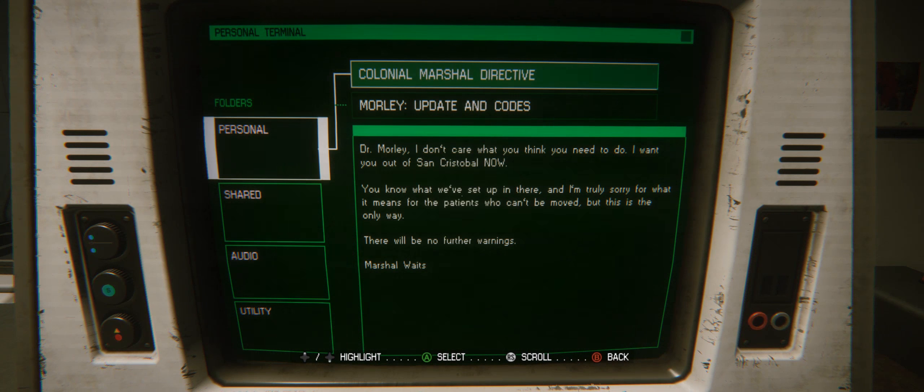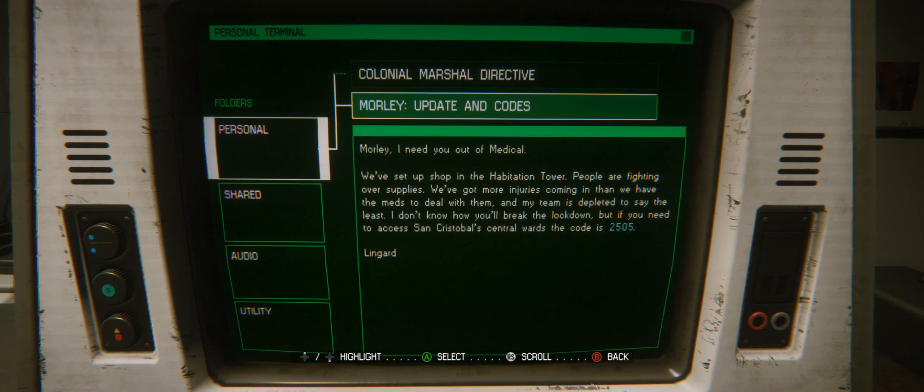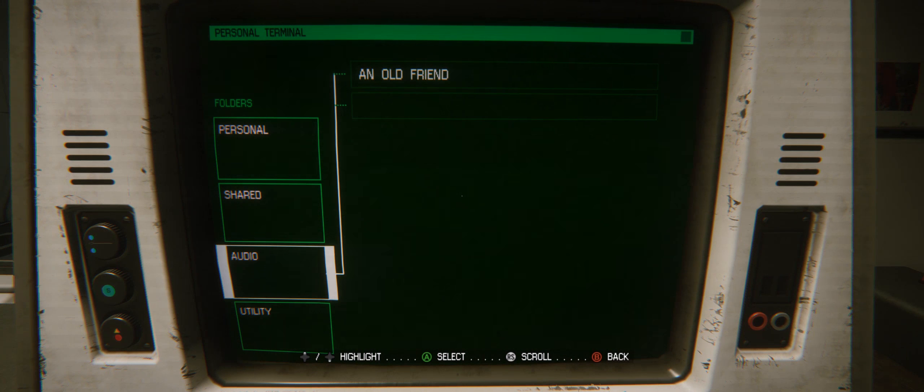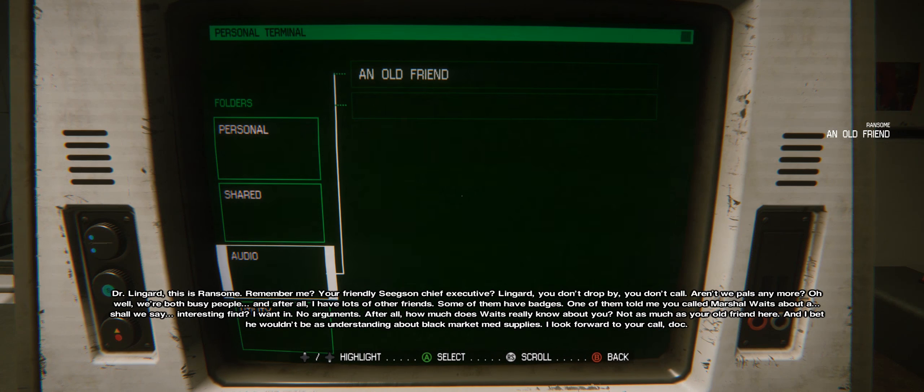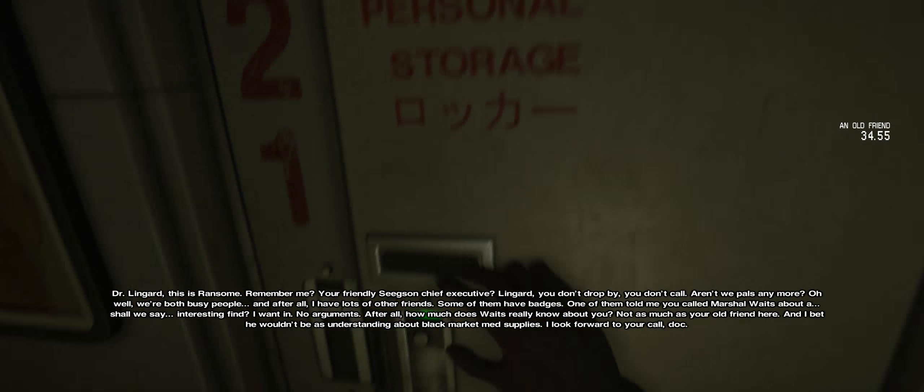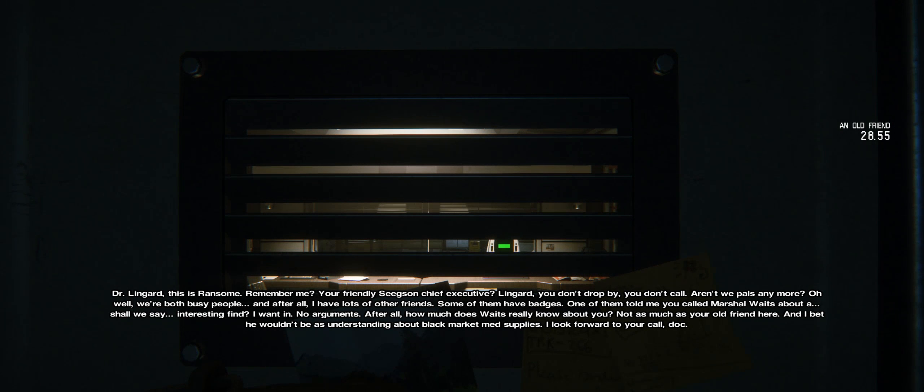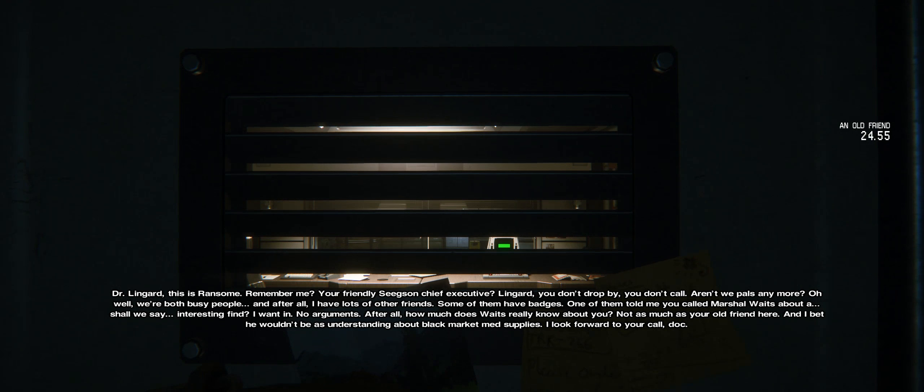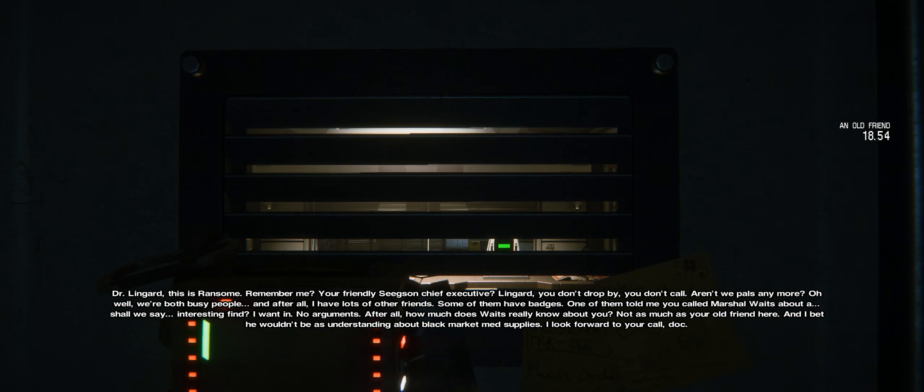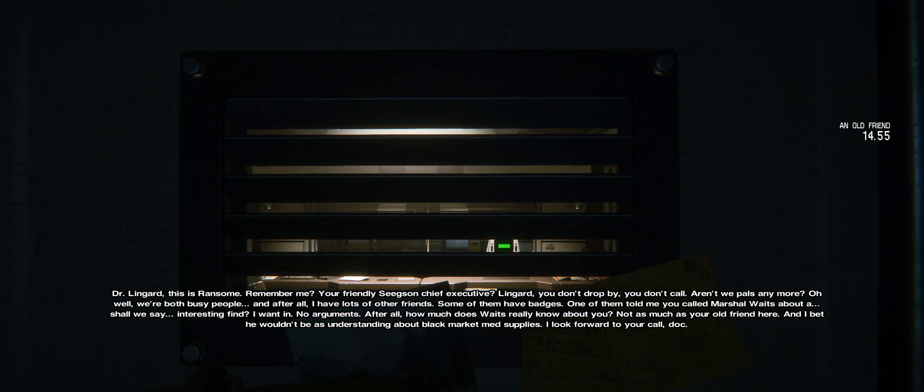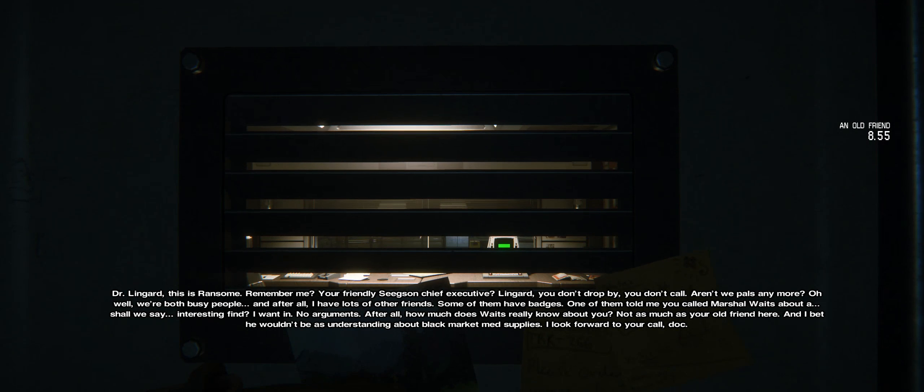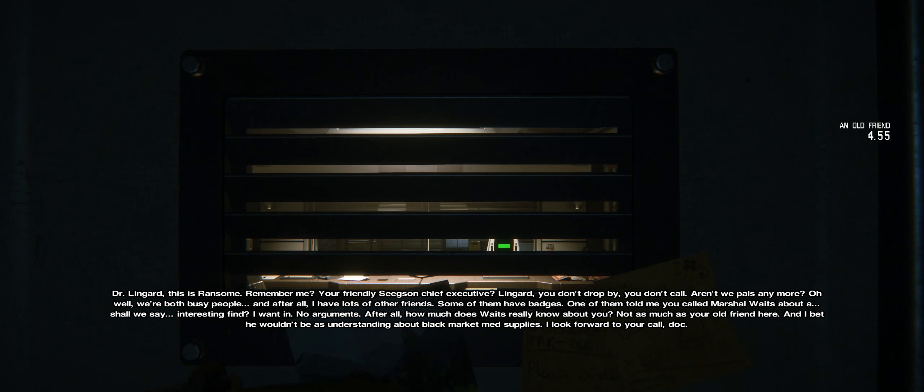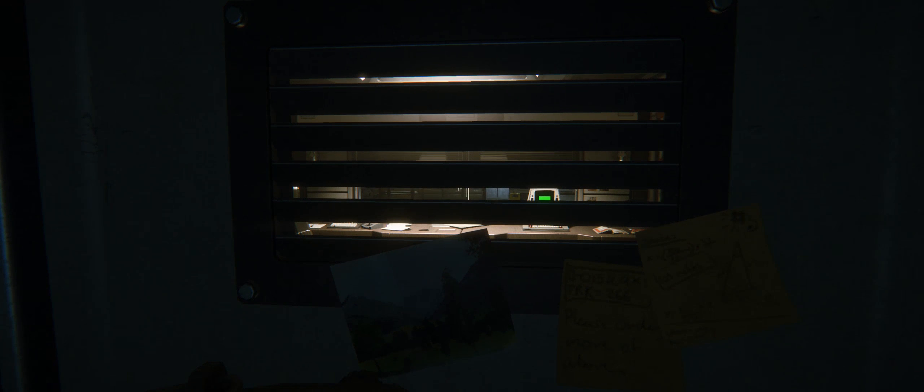Access terminal. Update: Central ward's code is 2505. Lockdown audio: "Lingard, this is Ransom. Remember me? You don't drop by, you don't call. Aren't we pals anymore? I look forward to your call, Doc."